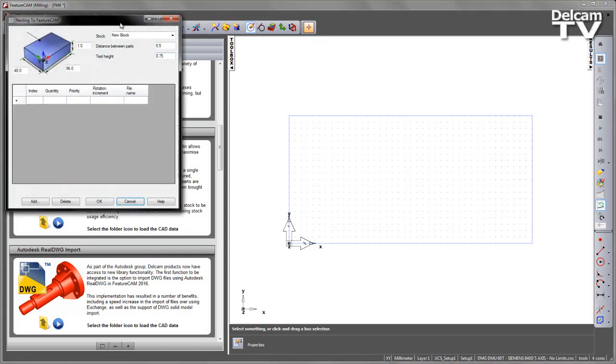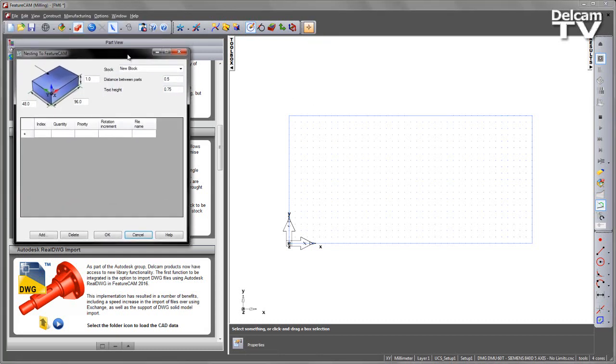Let's open that nesting icon. So here we get the nesting form that allows us to set the stock material and also add the parts that we wish to load in. We can also set the distance between the parts and text height and also choose the block type.